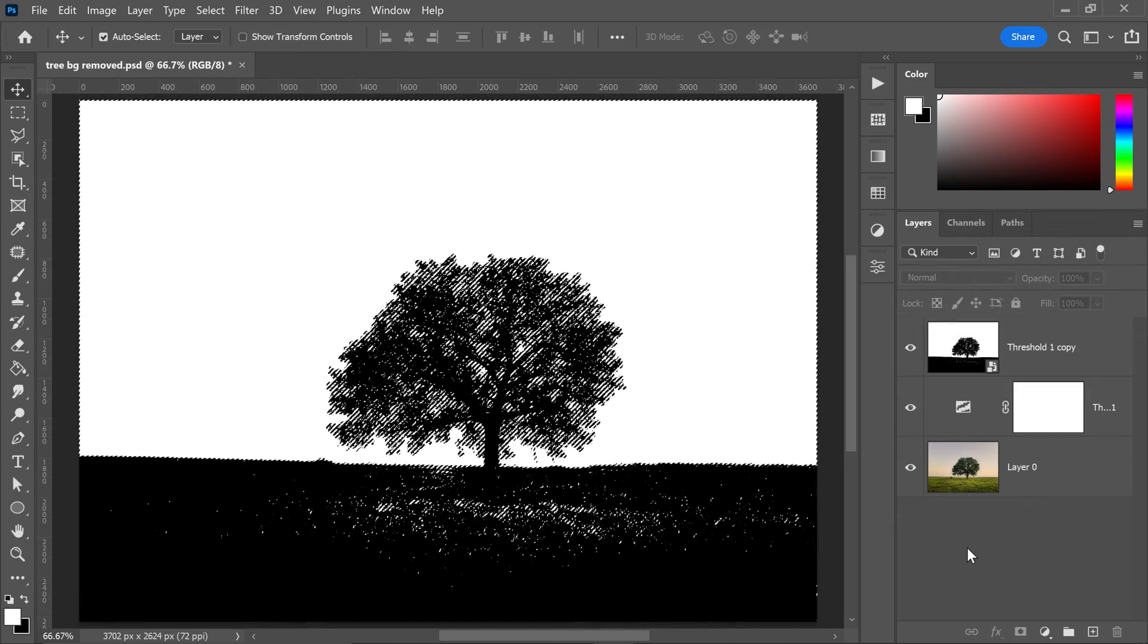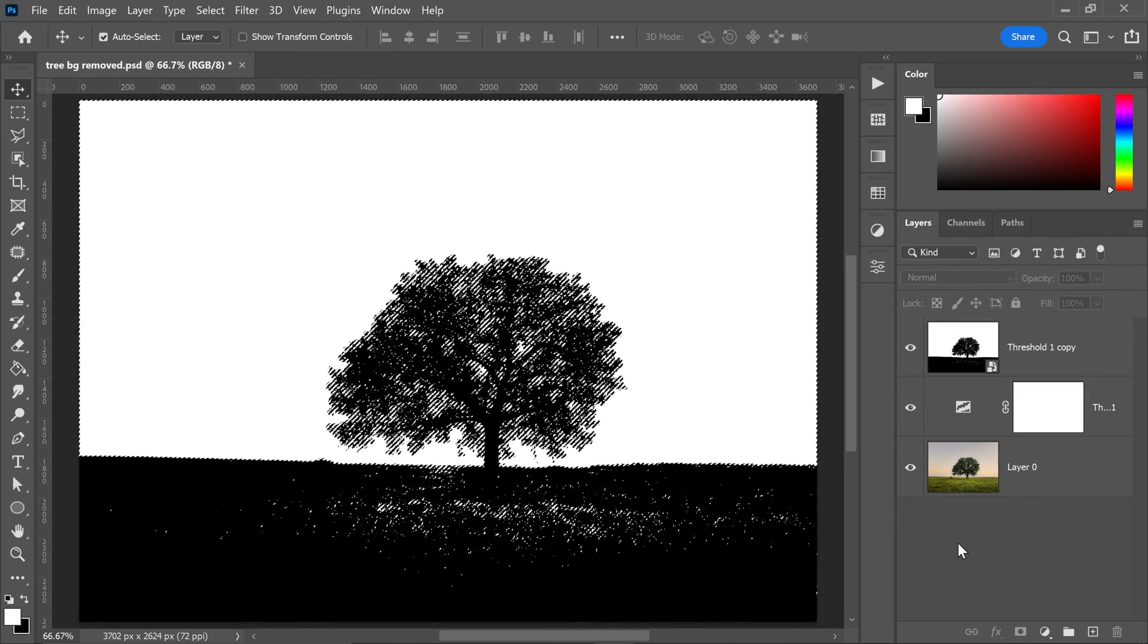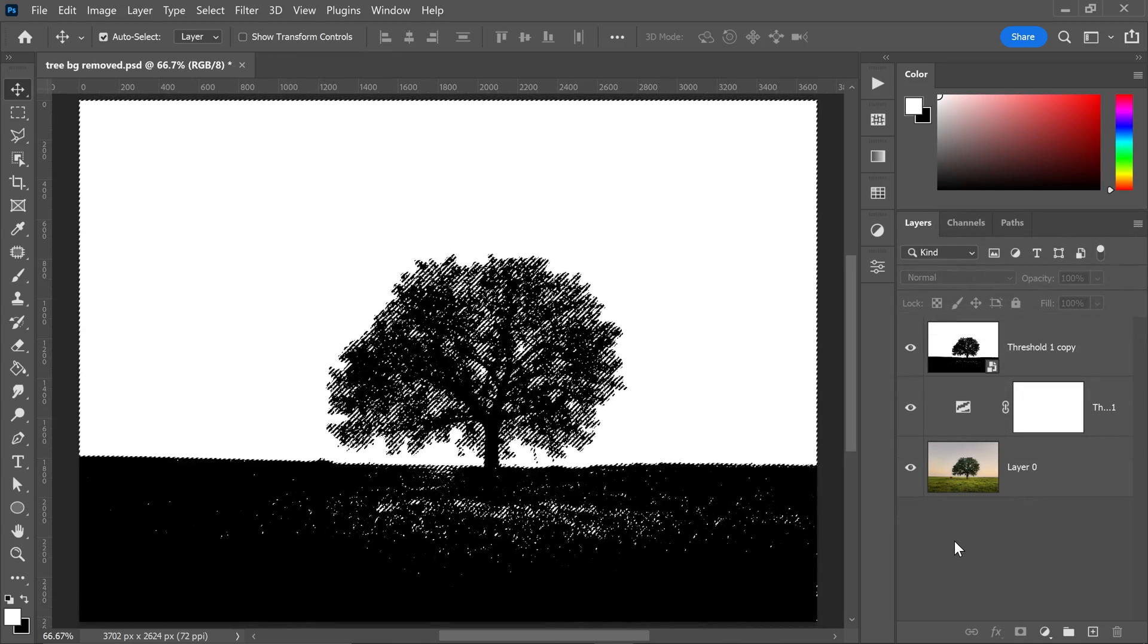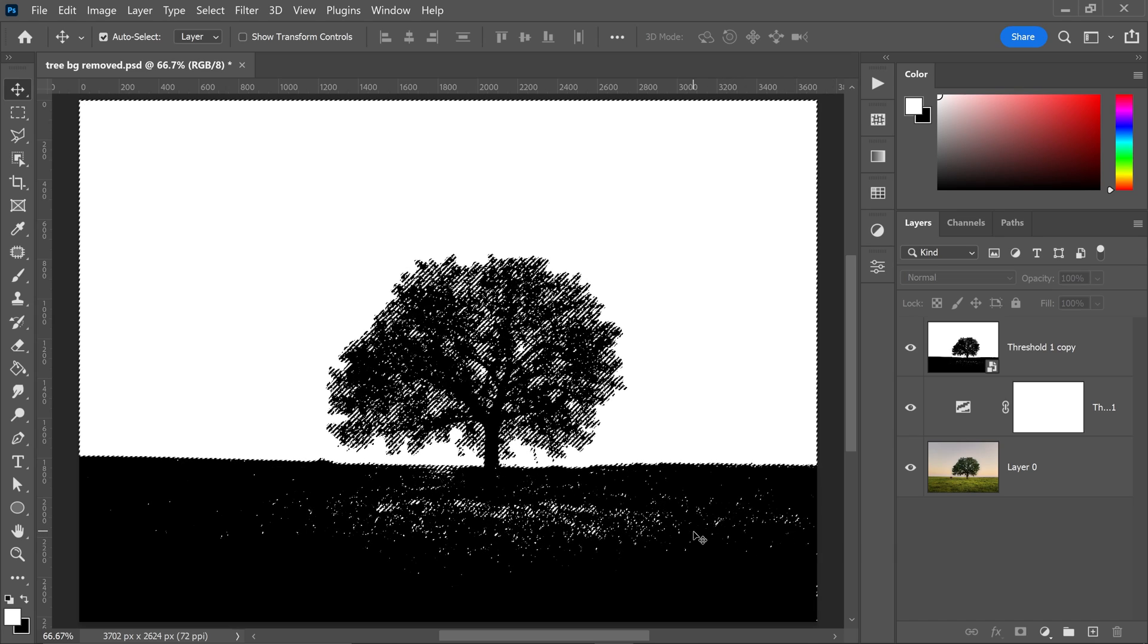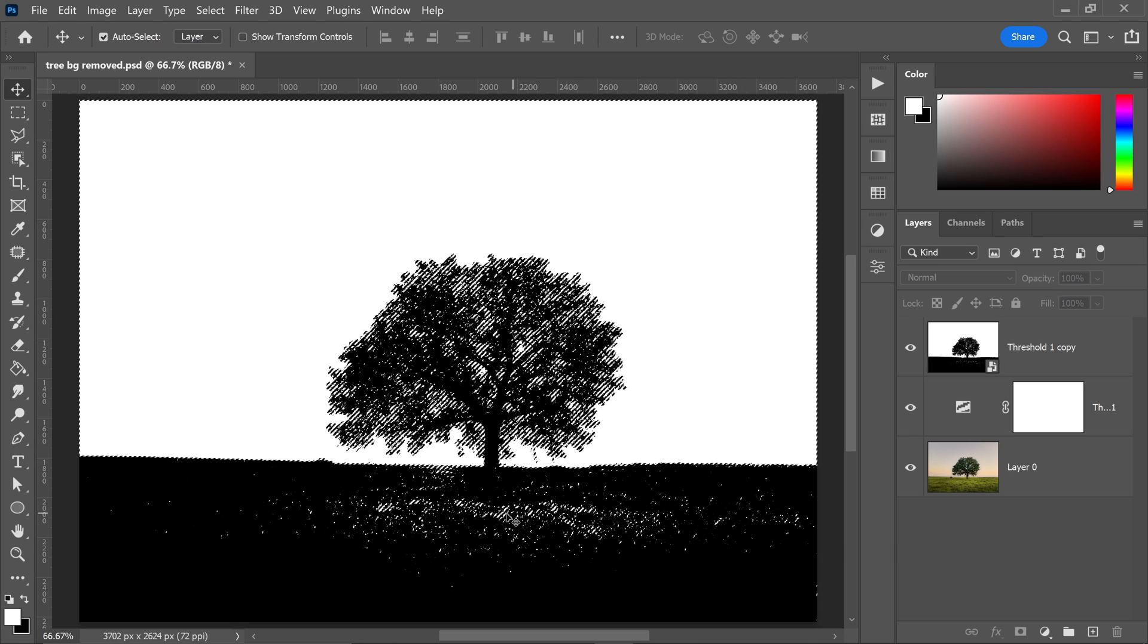Once you've got yourself the selection, it will also sometimes select extra bits which you don't want it to select. For example, as you can see, it has also selected the field.